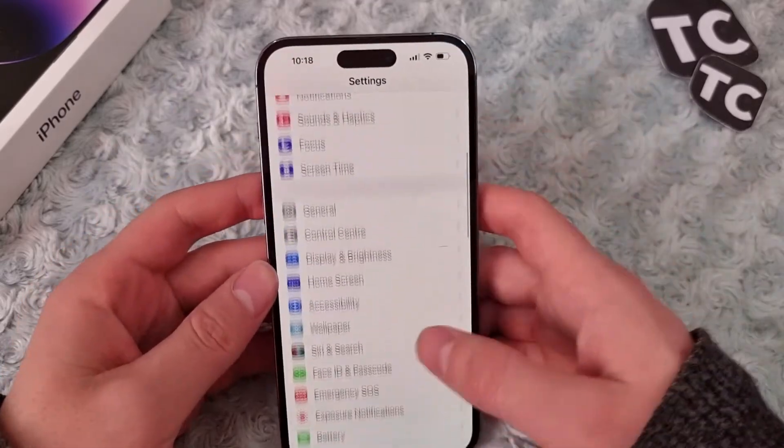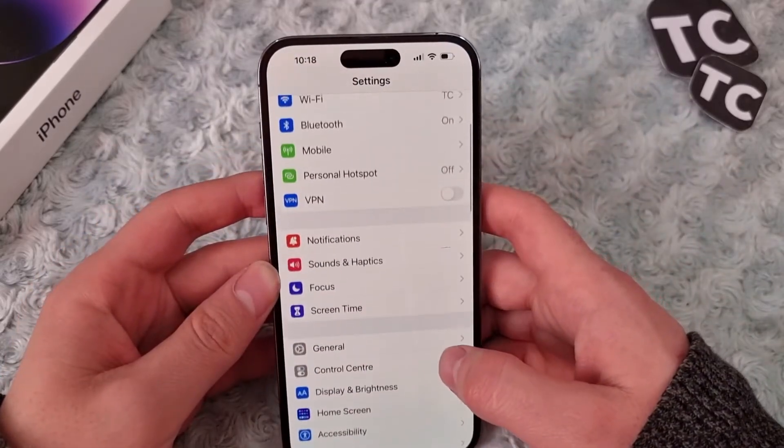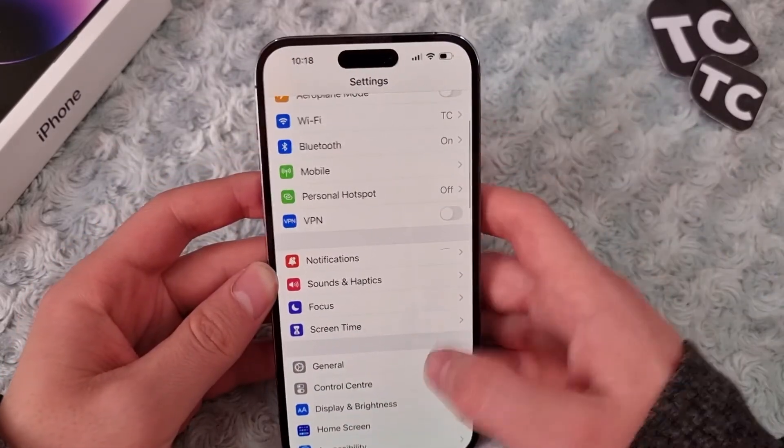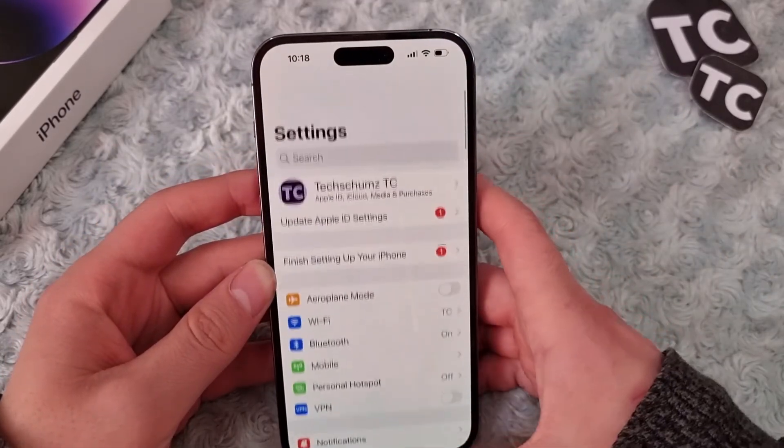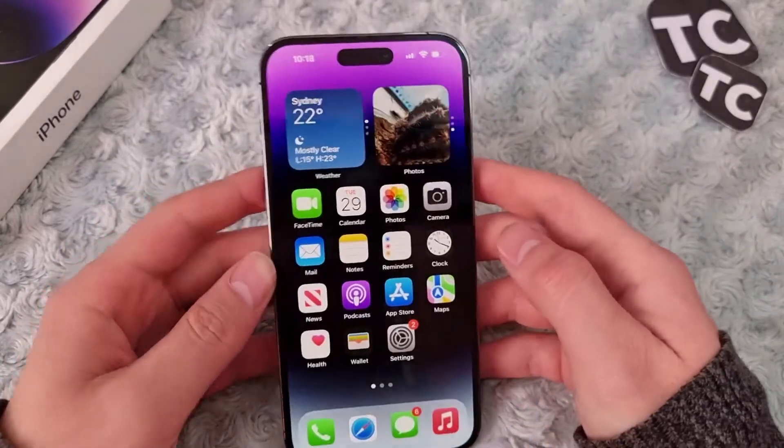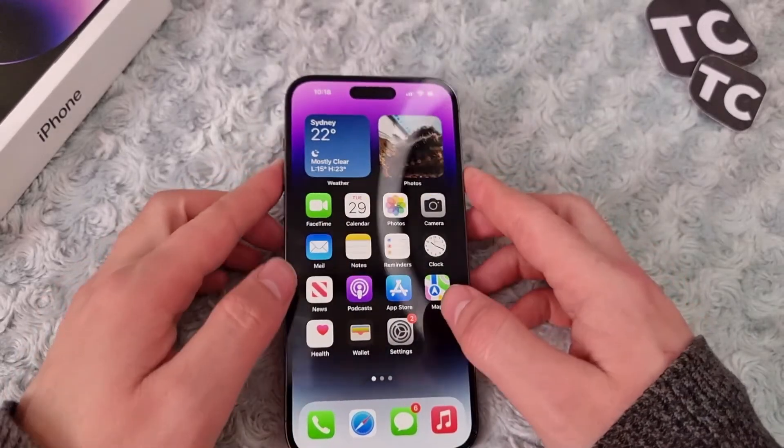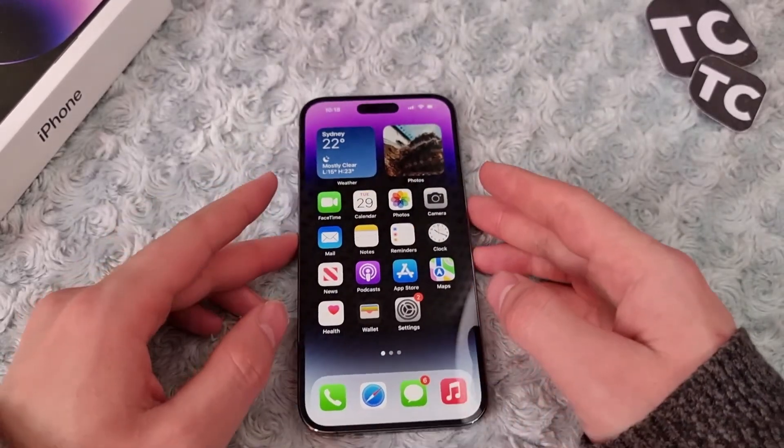So that's it — that's how you can import SIM contacts on your iPhone 14. Thank you for watching, and please do like and subscribe.